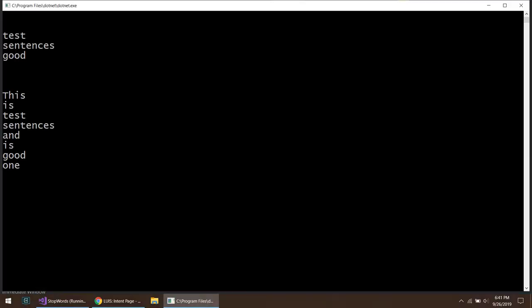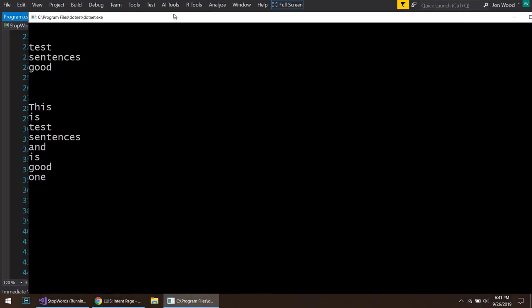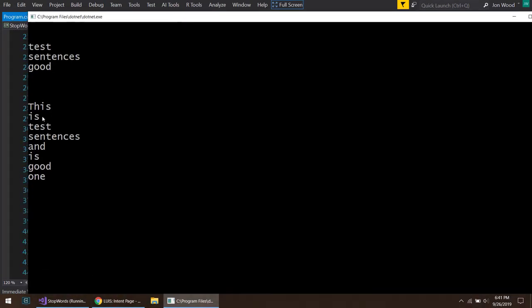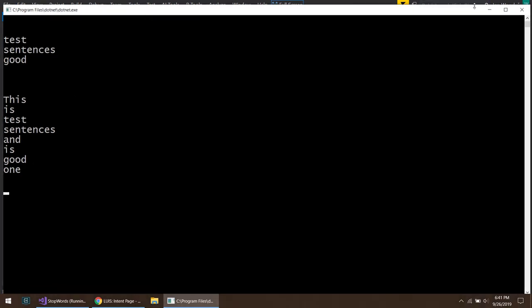All right, so that came back. We see we get the original results with the default stop words. But in the second set, we get the set where we just remove our custom stop words, which was just two words. So we get a lot more data back here. And not only just using the default built-in stop word dictionary that comes with ML.NET, but also how you can remove your own stop words in case you just want to use a small subset of a list of stop words.